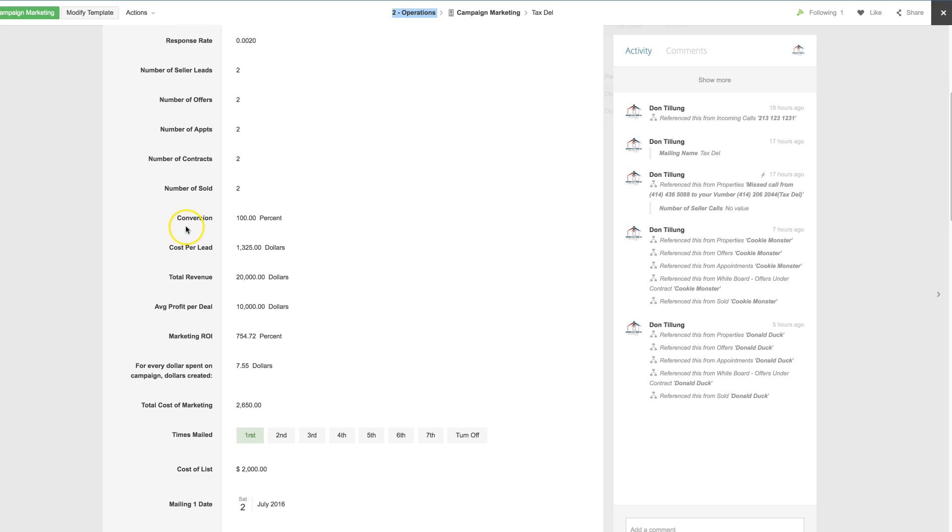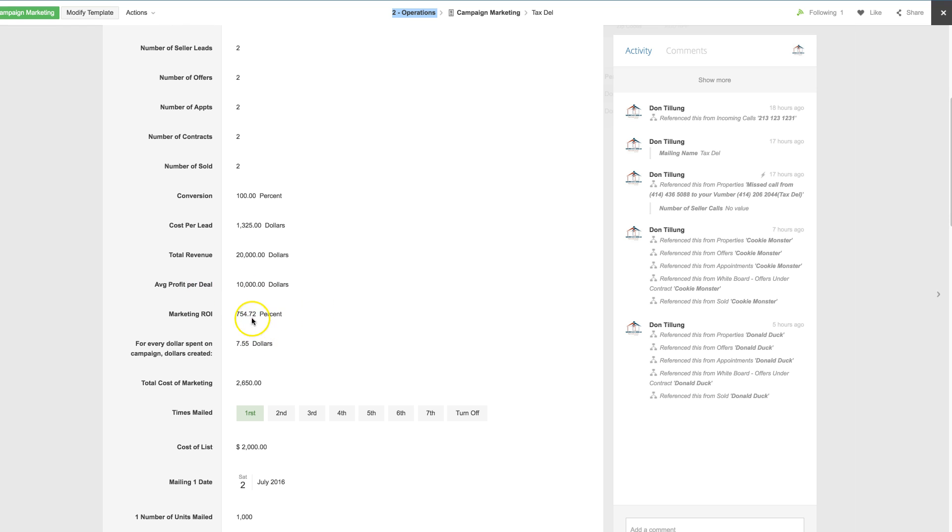What the cost per lead was that came in, and then your total revenue that was created from that campaign, your average revenue per campaign, and then the return on investment per campaign.